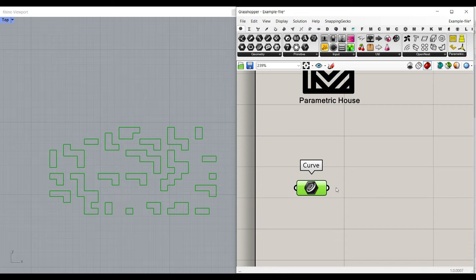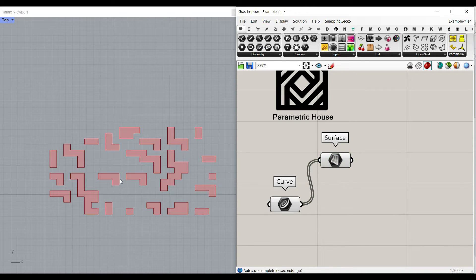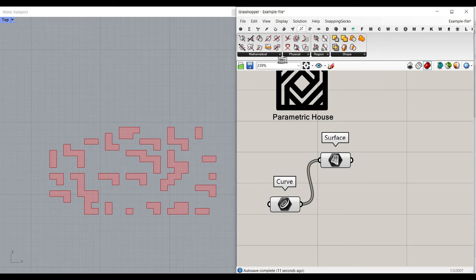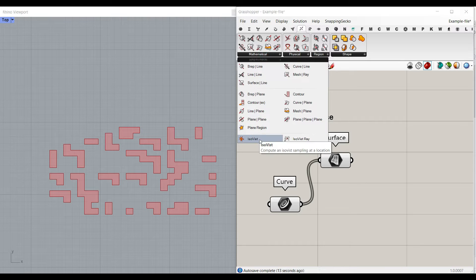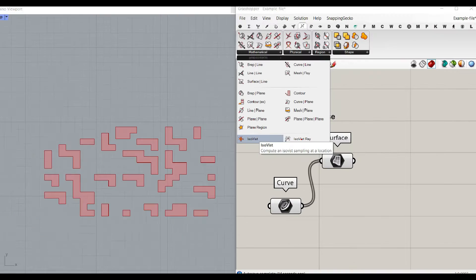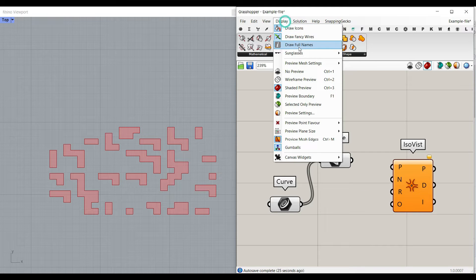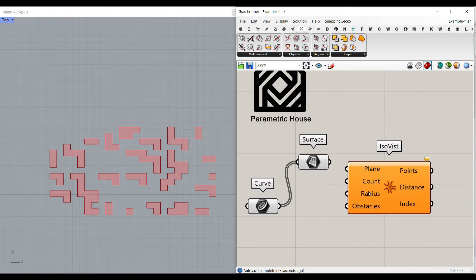One of the things I like to do is to connect a geometry surface to this — it's going to give you some visualization of the surface and make it as simple as possible. To use the ISOVIST component, go to the intersection menu, then mathematical, and you have the ISOVIST component here. There is also an ISOVIST Ray which I'm going to explain as well. Bring the ISOVIST inside and go to the display, draw full names so you can see the inputs.